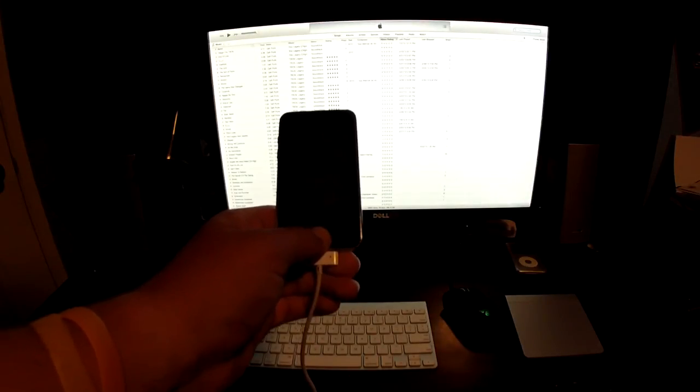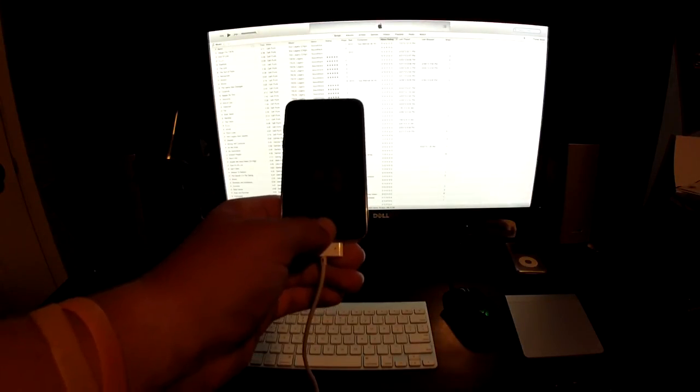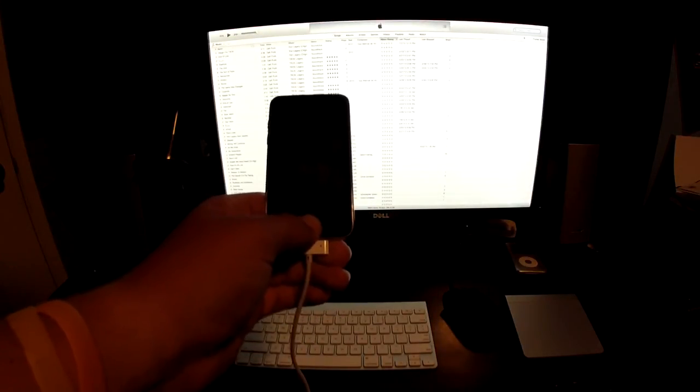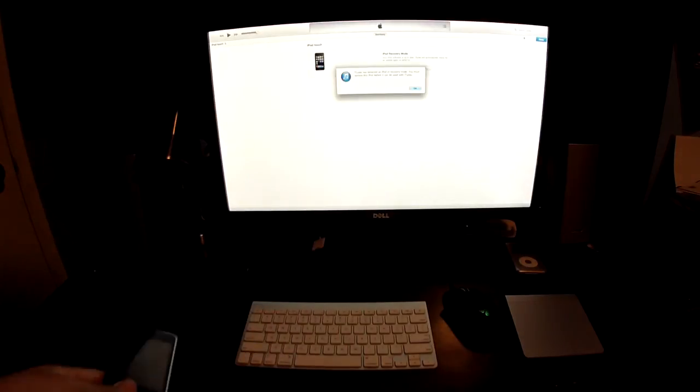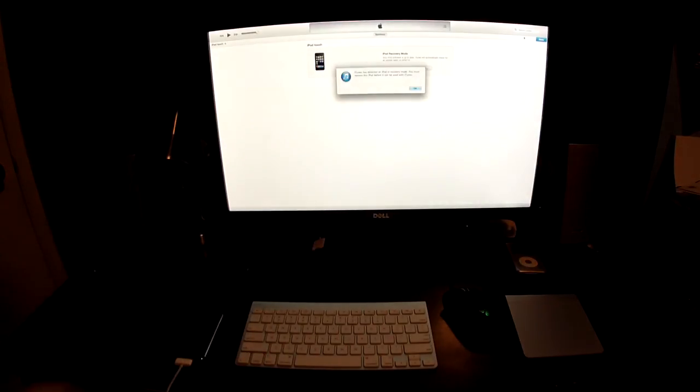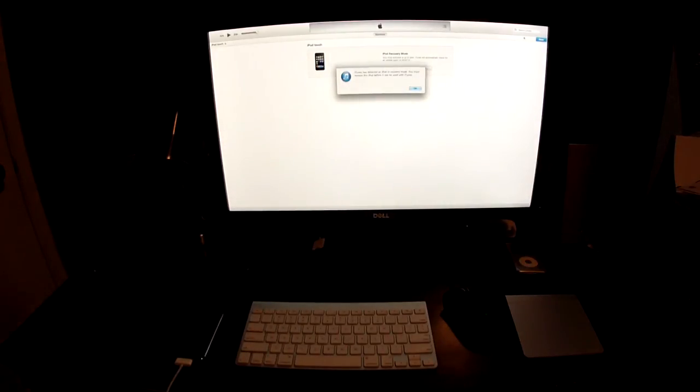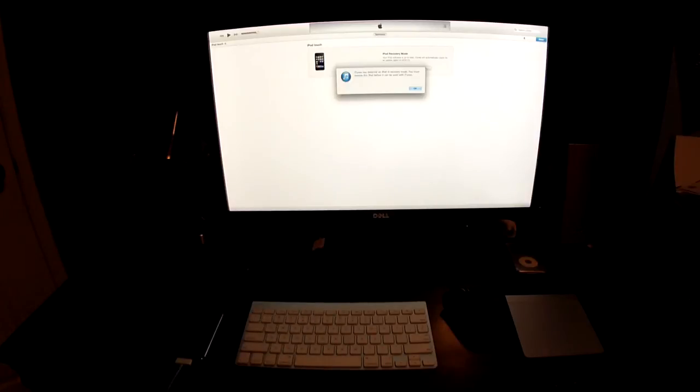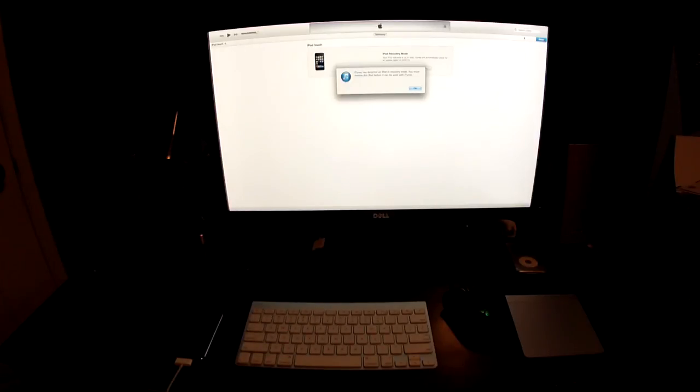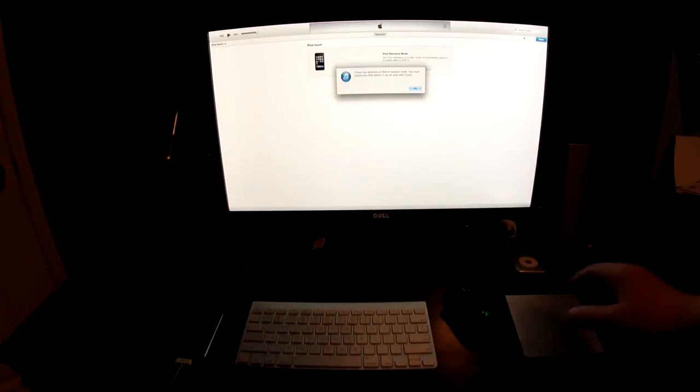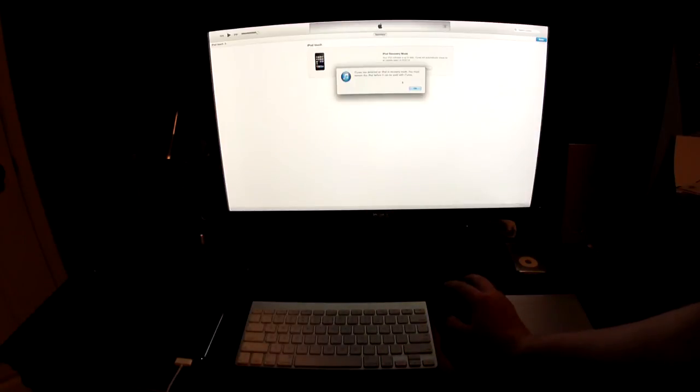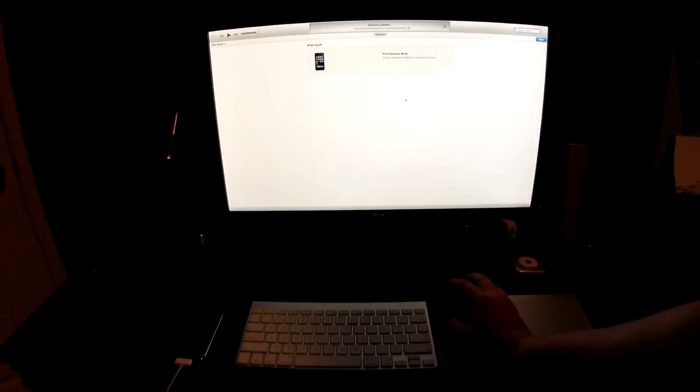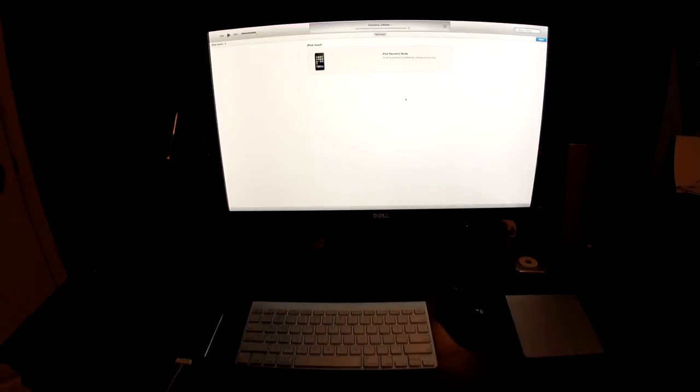This will put it in DFU mode. Now when you do this, a little icon will come up on the screen and it'll say 'iTunes has detected an iPod in recovery mode. This must restore this iPod before it can be used with iTunes.' So you can push OK, restore iPod, restore and update. It'll take out the software and then once it does that, it'll completely restore the iPod, iPhone, or iPad to factory settings.